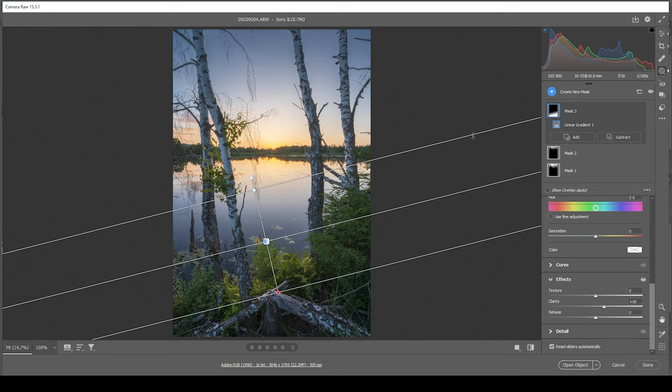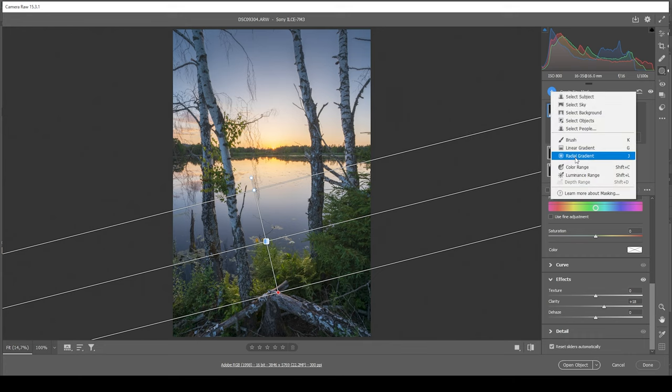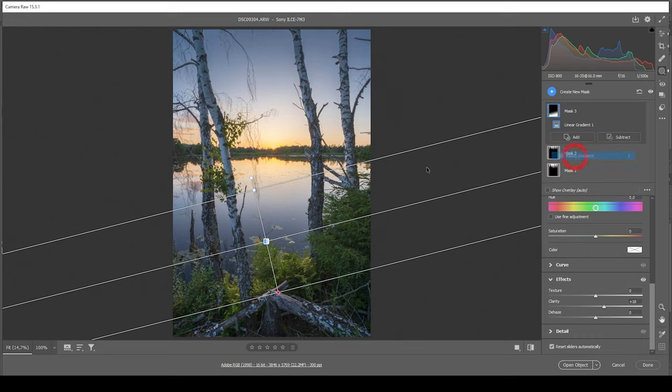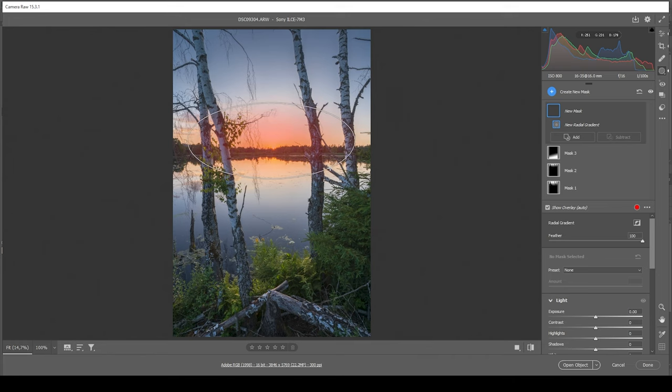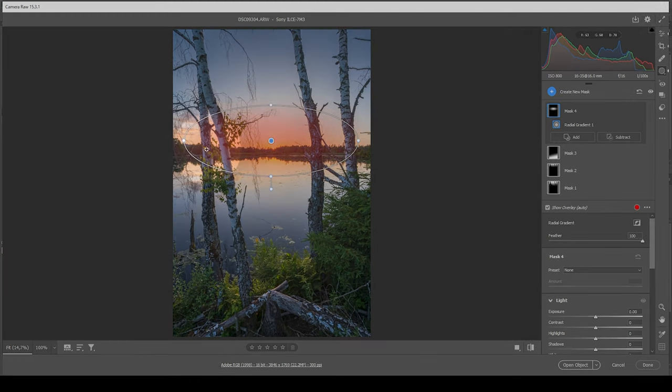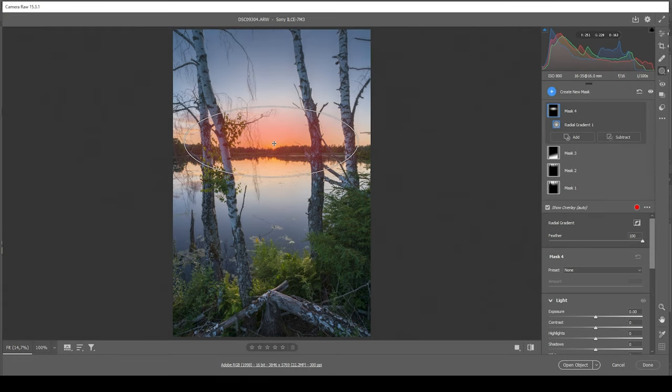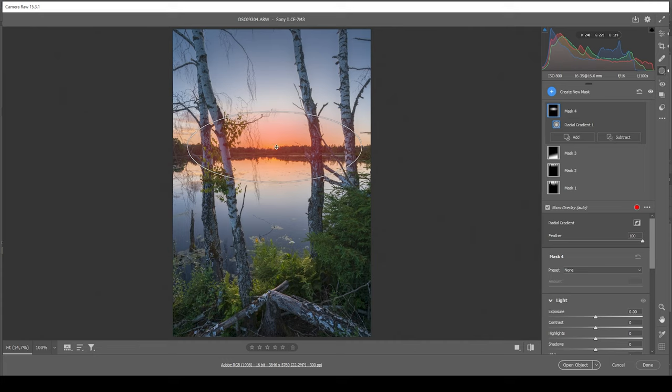Now one more mask I want to add and that is a radial gradient. So I'm going to create a rather big one like this. I'm making sure it's overlapping the trees on both sides and I'm also placing it right above the sun. I want to introduce some kind of glow to this area.